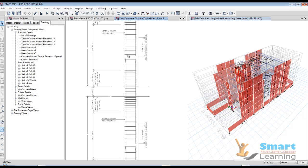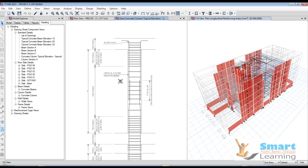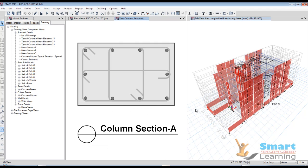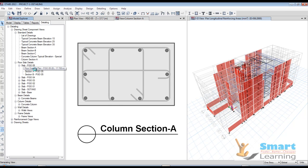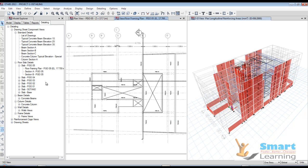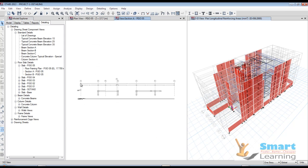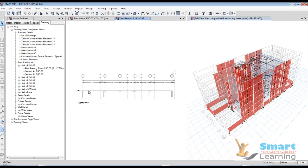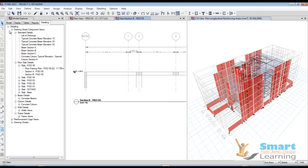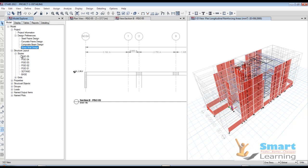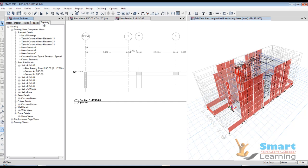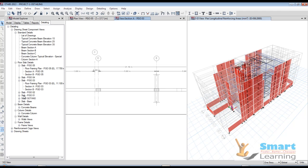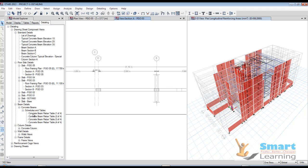The concrete column typical elevation can also be directly retrieved with complete information. You can also get the column sections. Let us come to the slab floor framing plan where you can get the particular slab section view. You can see the typical section view here, and based on the stories you can retrieve the floor level and project locations.